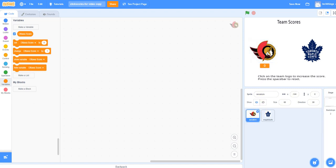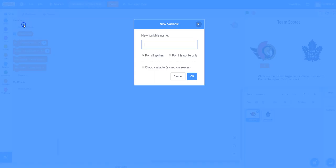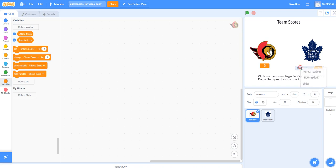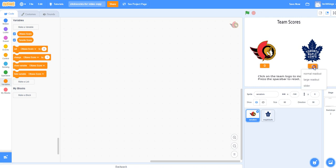I'm now going to do the same for the Maple Leafs. Go to Variables, make a variable, and call it Toronto Score, and click OK. Again, drag it beneath the Maple Leaf. You can right-click and change it to a large readout if you wish.